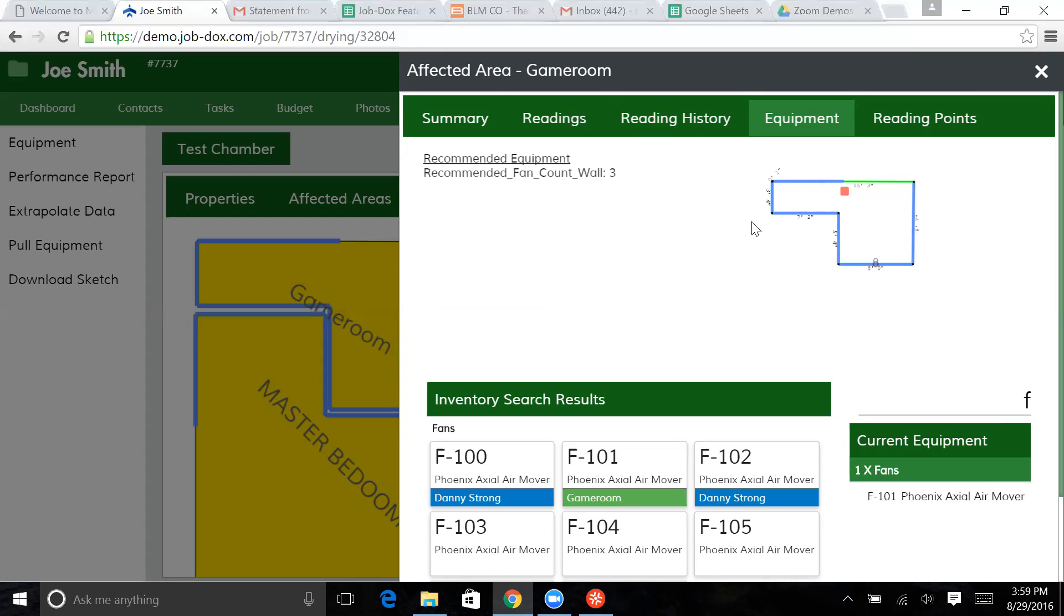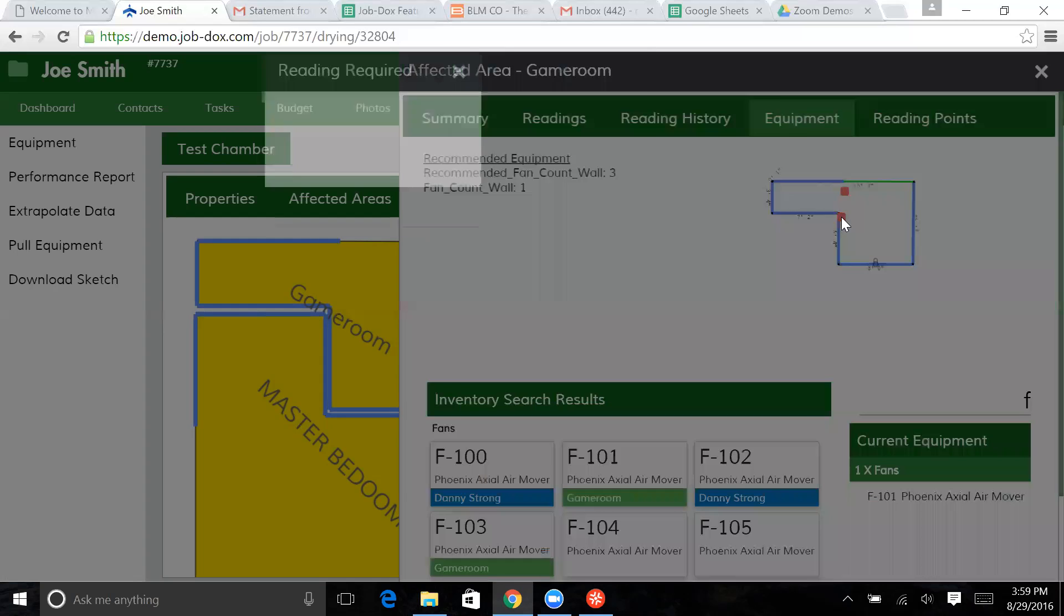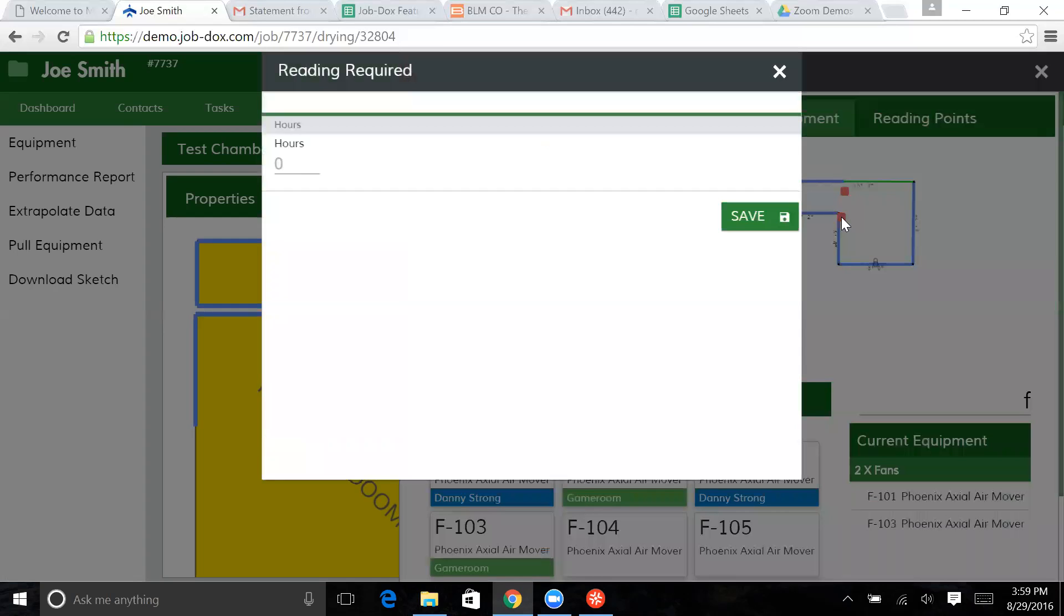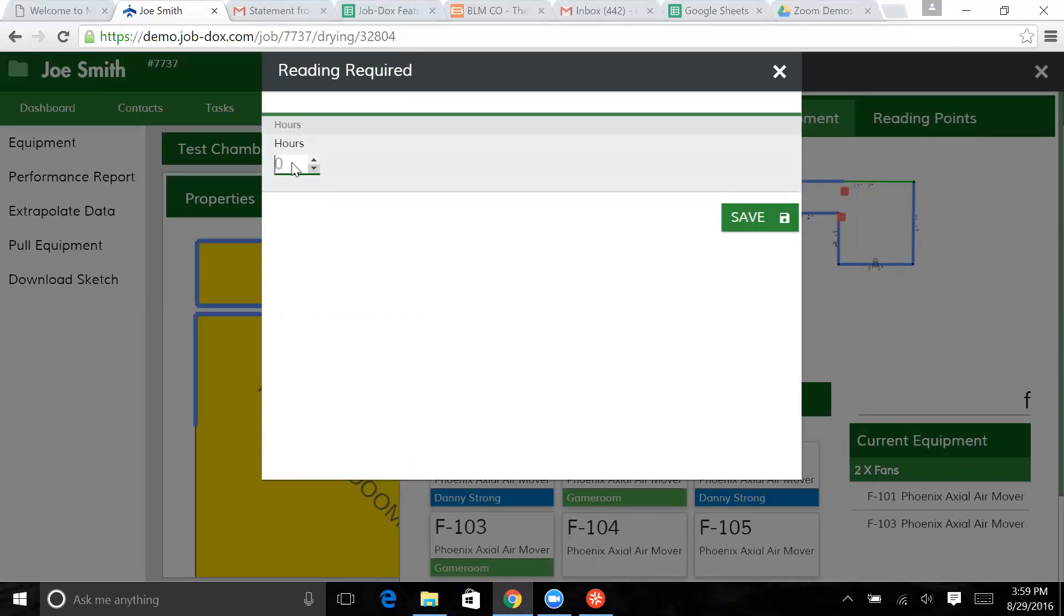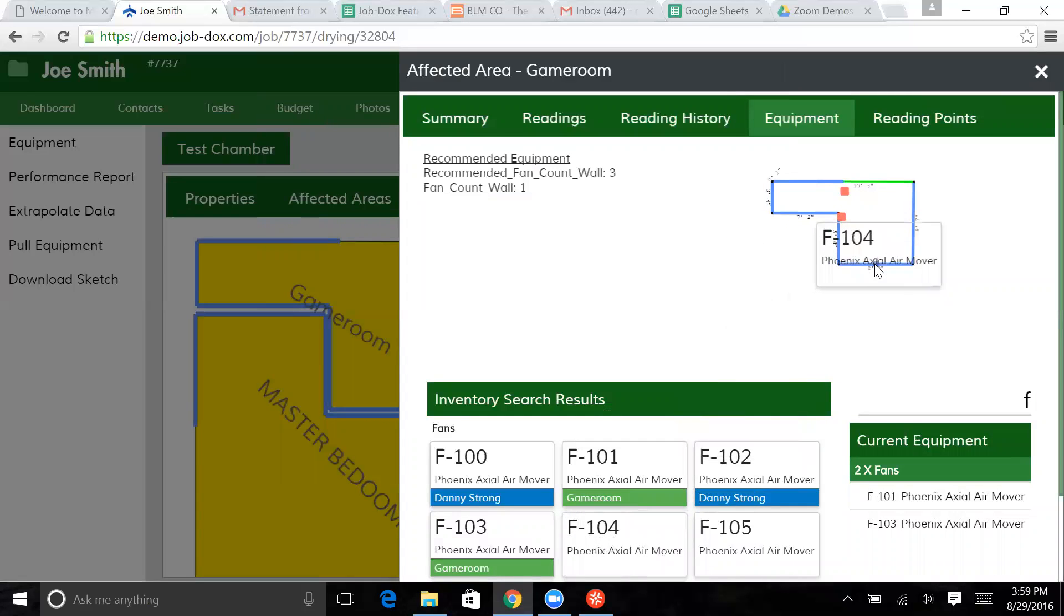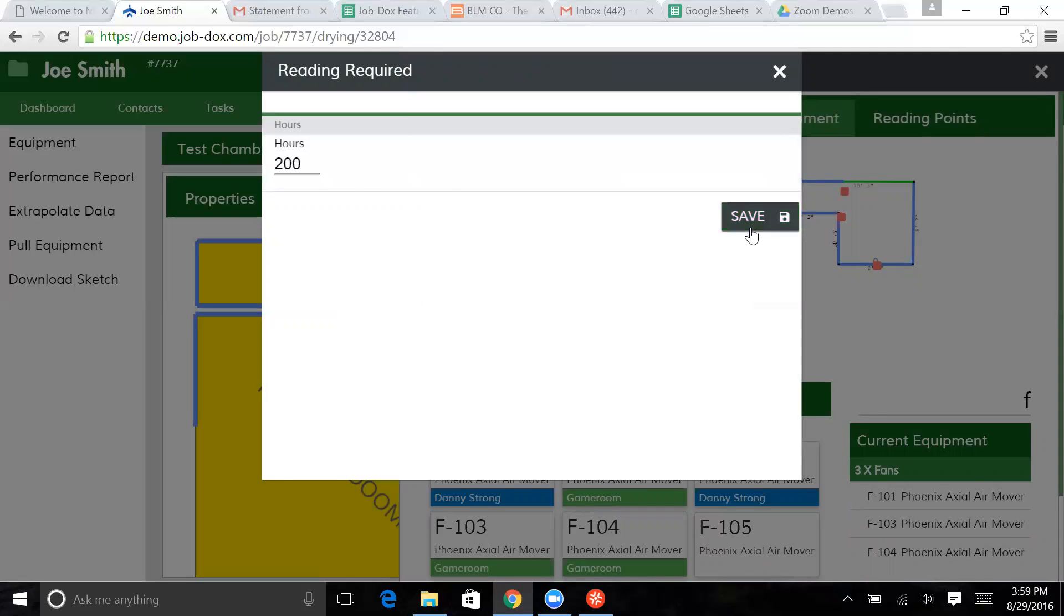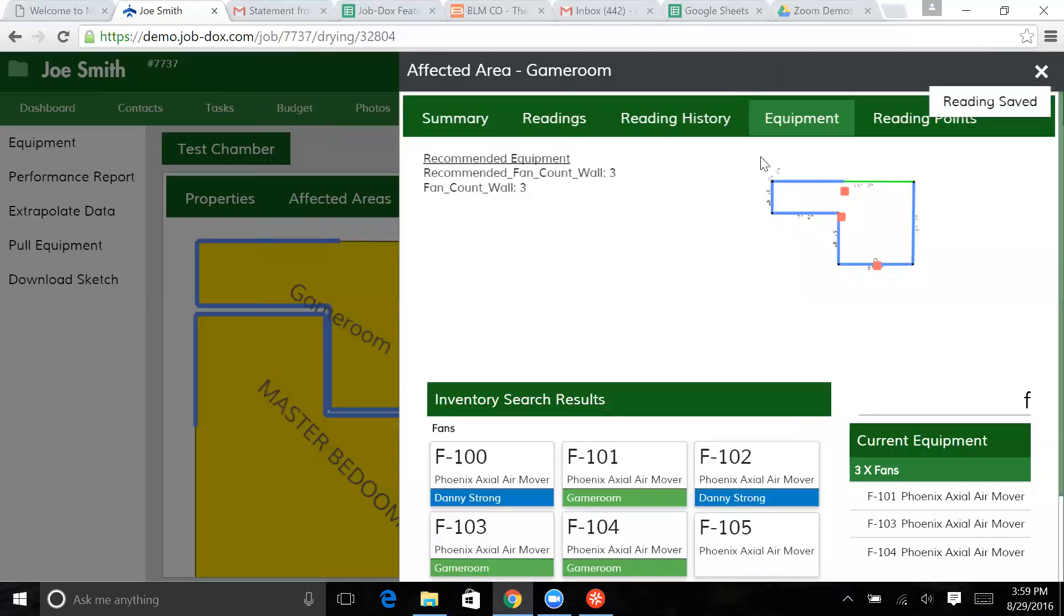And then we're going to just go ahead and, you know, it's just calling for three. Let's go ahead and just put three in. So we'll stick another one there, put in another hour meter. And let's say this one had 75 hours on it. And then we'll put in our final fan here. Let's say this one had 200 hours on it and save that.